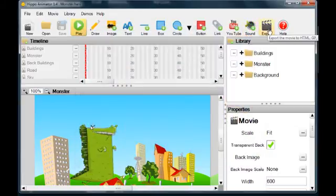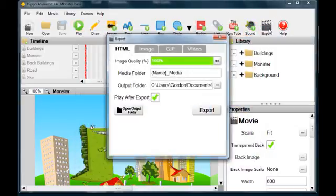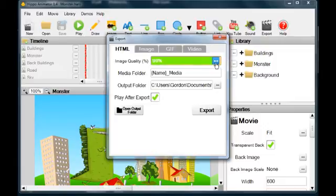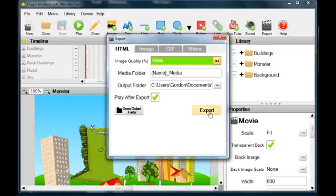Click Export in the toolbar. Here we can see the export options. You can change the quality of the images for faster downloading, and the Media folder, where images and sounds are stored.